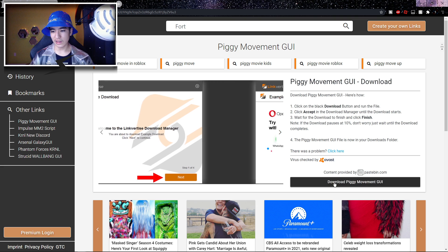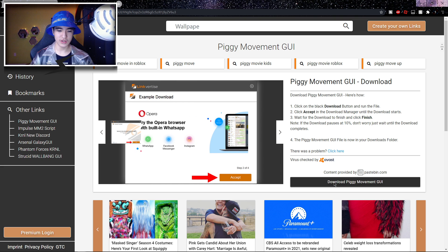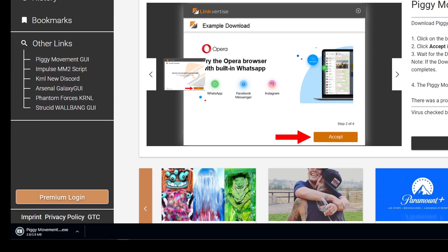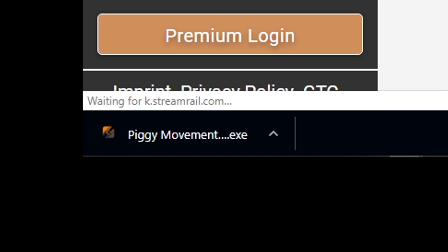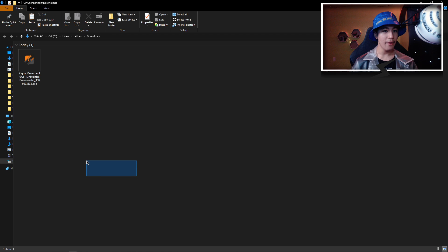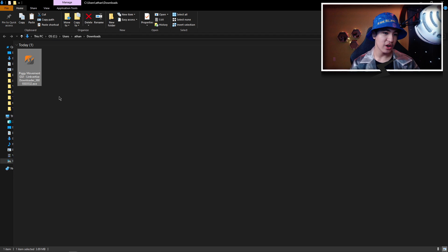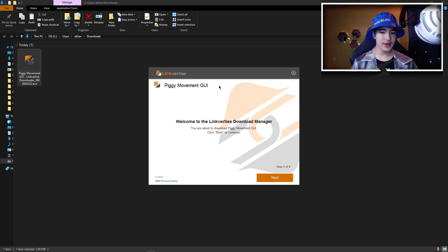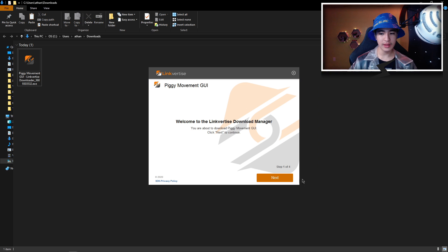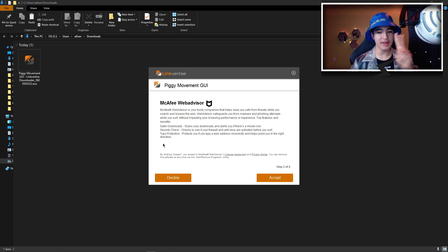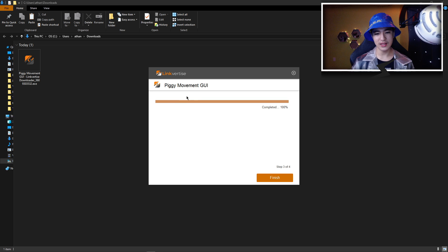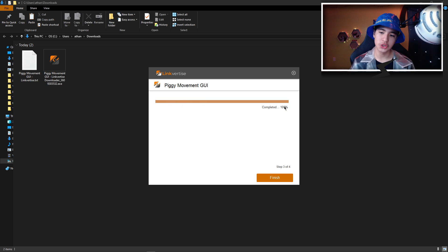Click on 'Download Piggy Movement GUI.' On the bottom left of your screen you should see an EXE downloading — that's the script setup, not the script. Go to it, click the little arrow, then click 'Show in folder.' Double-click the file to open it. Once the setup is open, click the orange 'Next,' then on the second page click 'Decline.' It will start downloading — wait for it to reach 100%, then click the X.